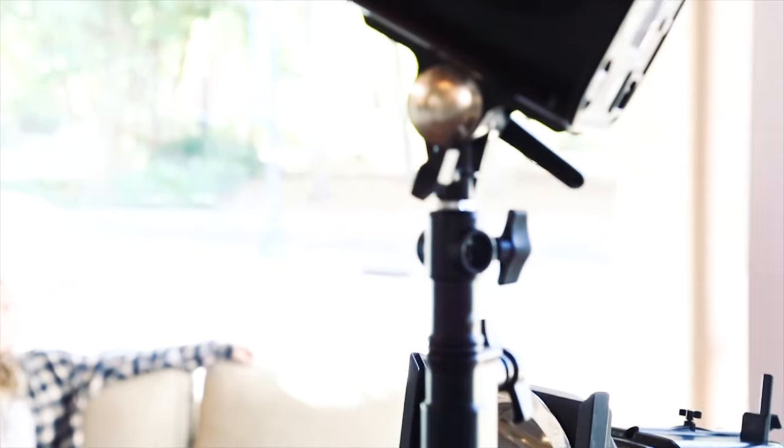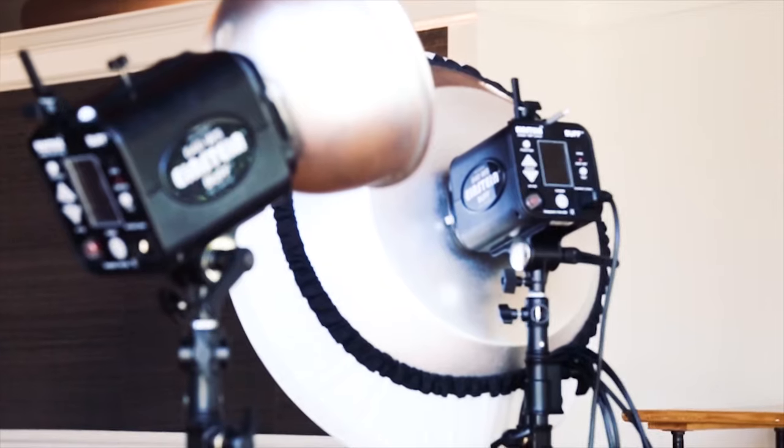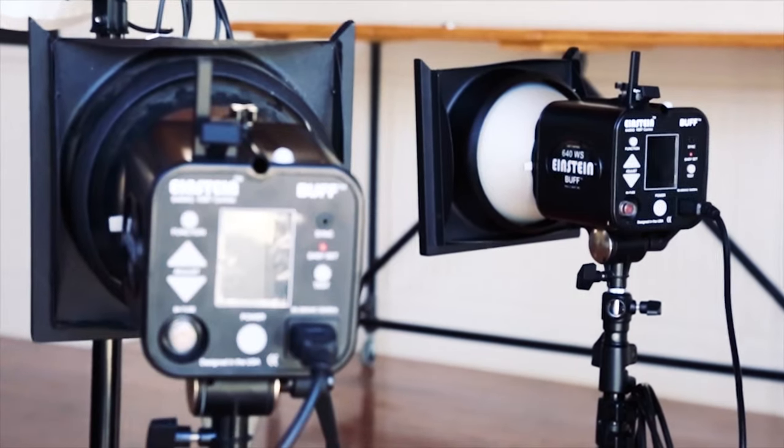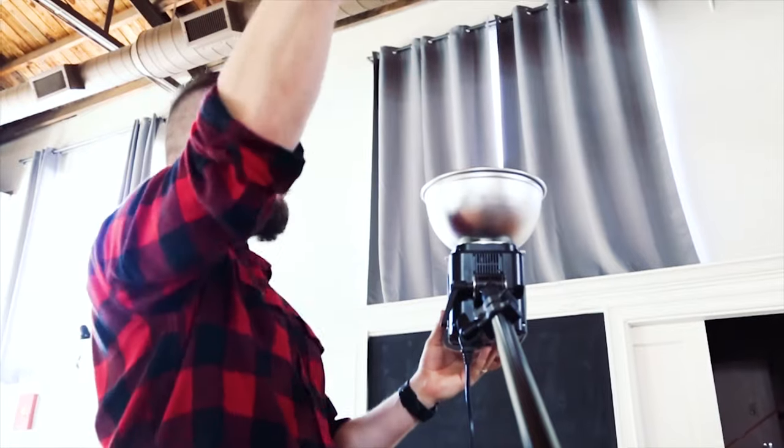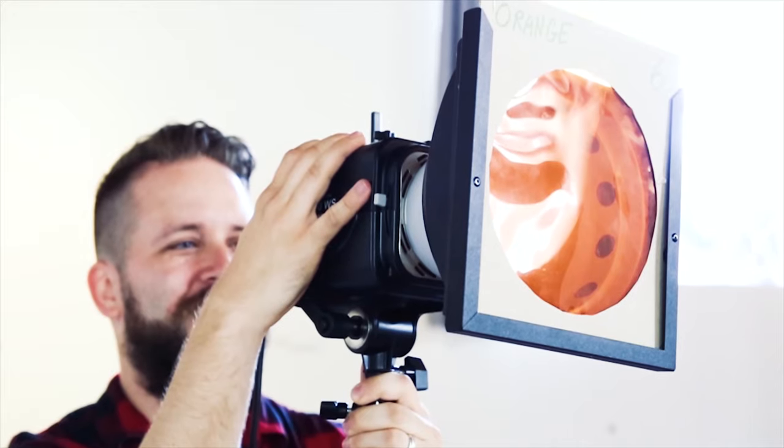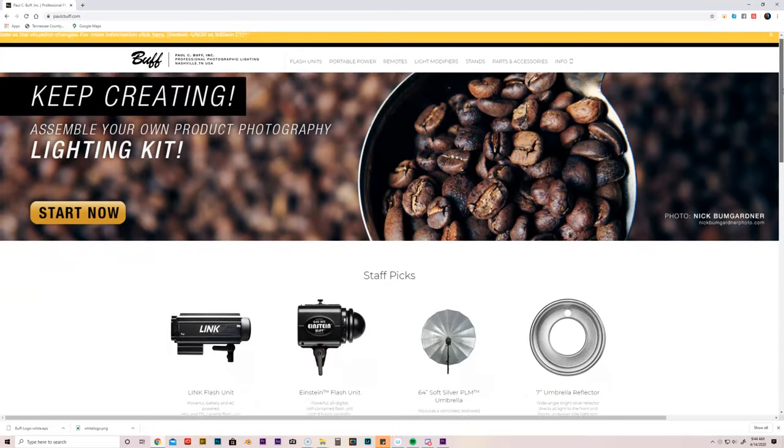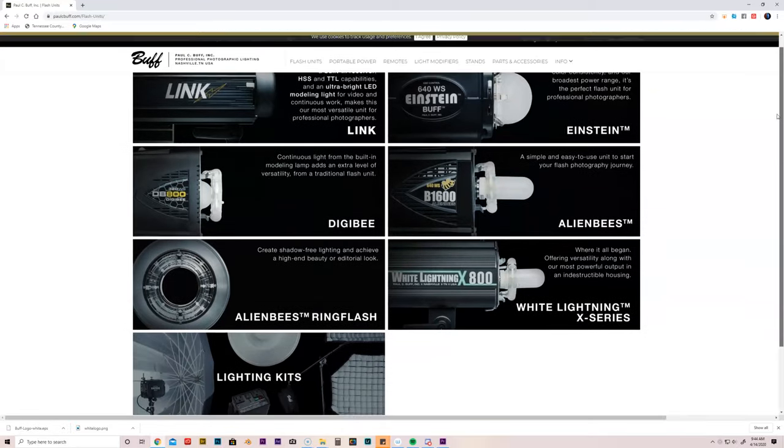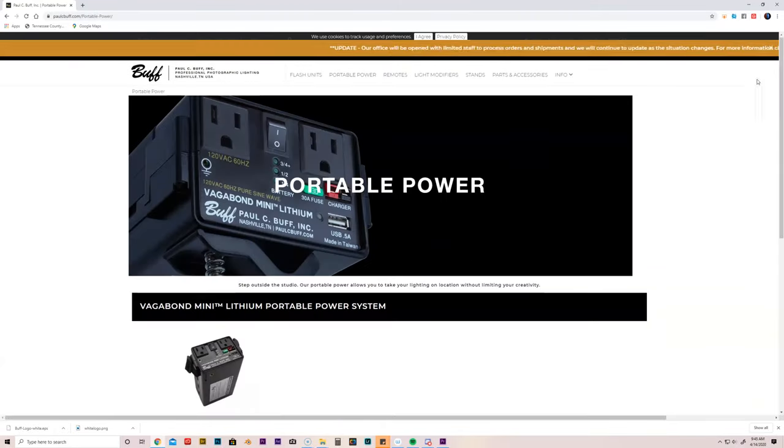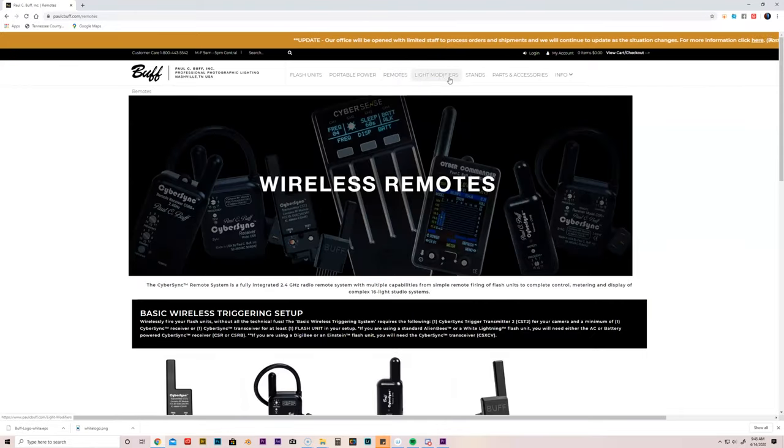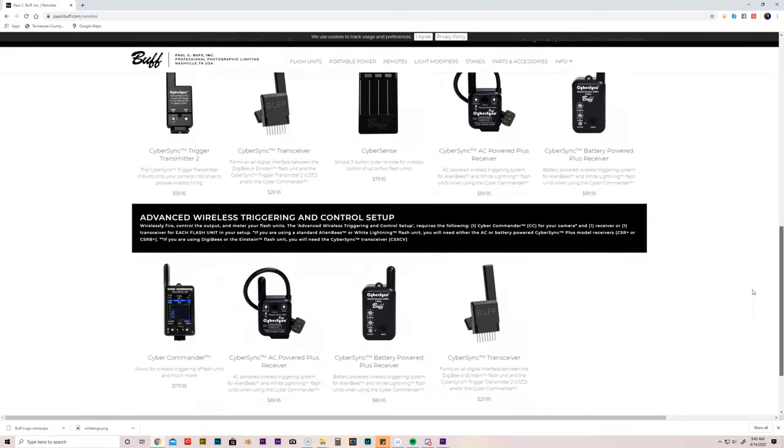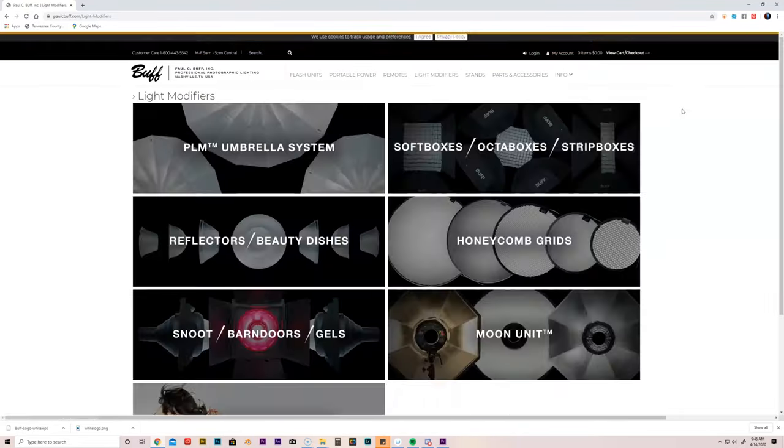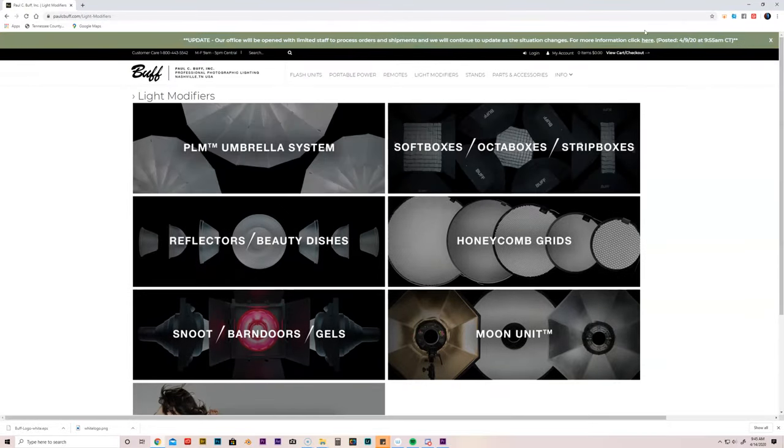Alright, so today before we get started, I want to let you know that today's episode is brought to you by Paul C. Buff. Paul C. Buff Inc. provides professional studio strobes, modifiers, and more. They're right here in Nashville, Tennessee. Been established since 1980. They are awesome. I love them to death. So if you are looking for great, professional, and affordable, and reliable photography gear, guys, make sure that you check out Paul C. Buff. On with the show.